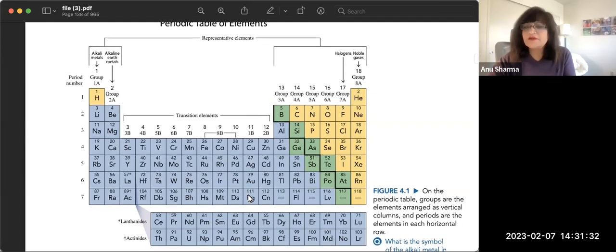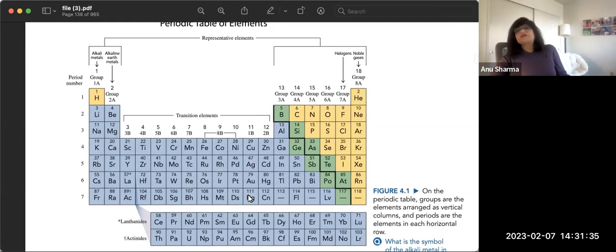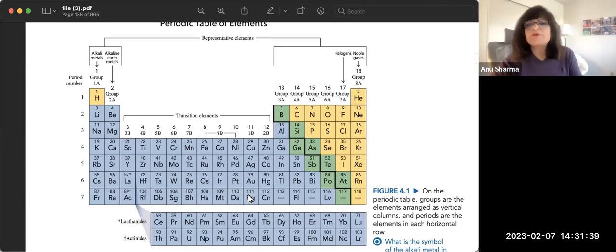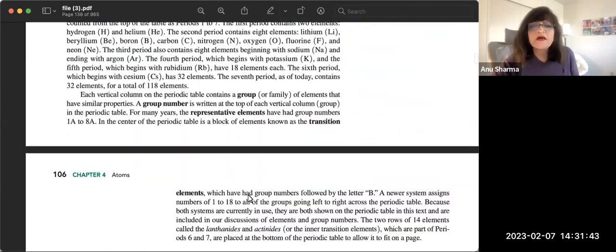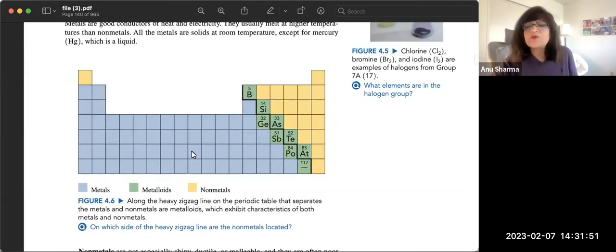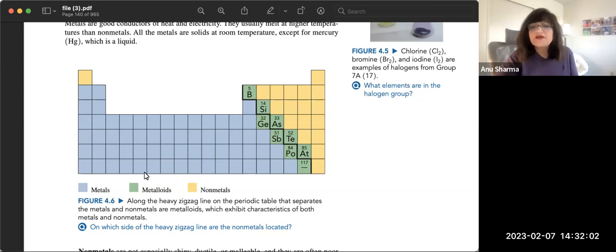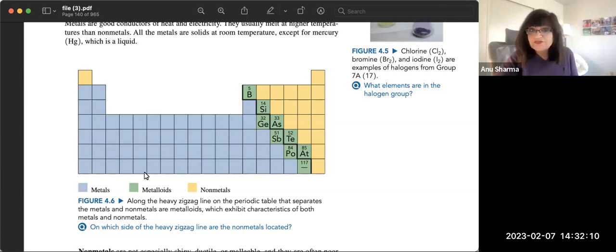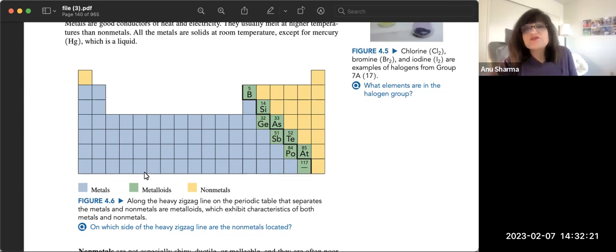Bond formation relates to charge: metals form positive charges and non-metals are negatively charged. Looking at the broad categories, metals are on one side, non-metals on the other, and metalloids are along the staircase. Metals have specific properties — they are shiny, have high melting and boiling points, are generally solids (except mercury), and are ductile and malleable.